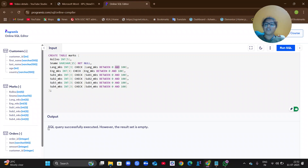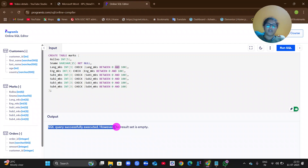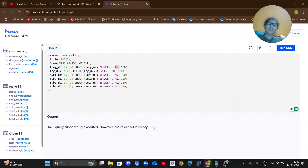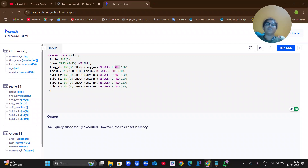After clicking Run, you can see the output: 'SQL query successfully executed, however the result set is empty.' The result set is empty because you have not inputted any values yet — but the table is created. That is the first step.